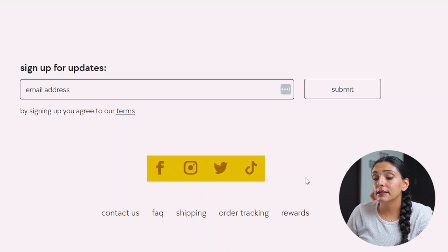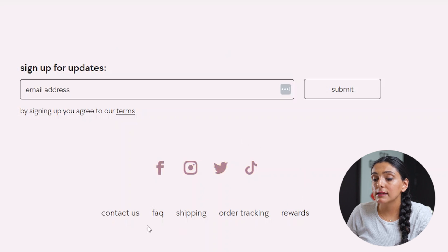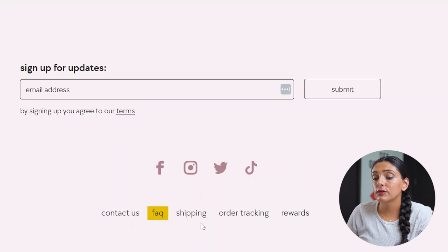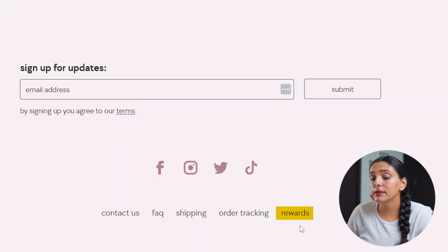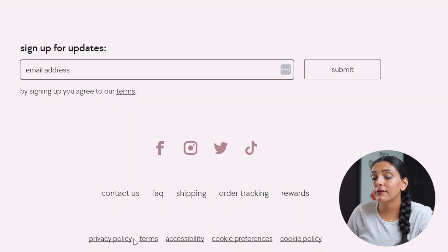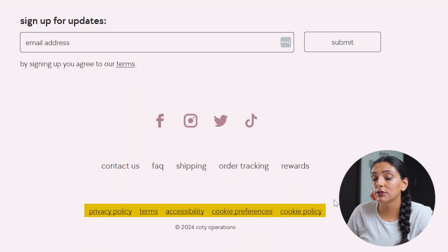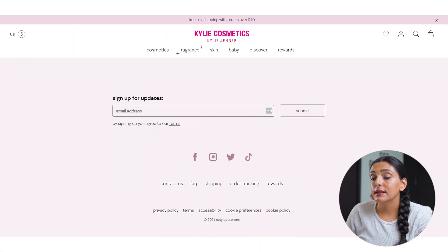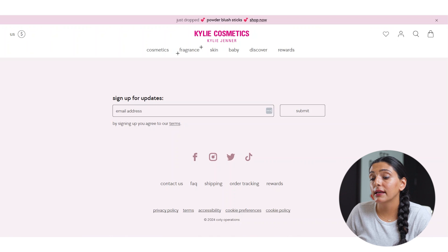They have a section for email signups, they have social media links, their quick links such as contact us, FAQs, shipping, order tracking, rewards, and then they have their policy pages down below. This is an example of a super simple menu that's easy to navigate.